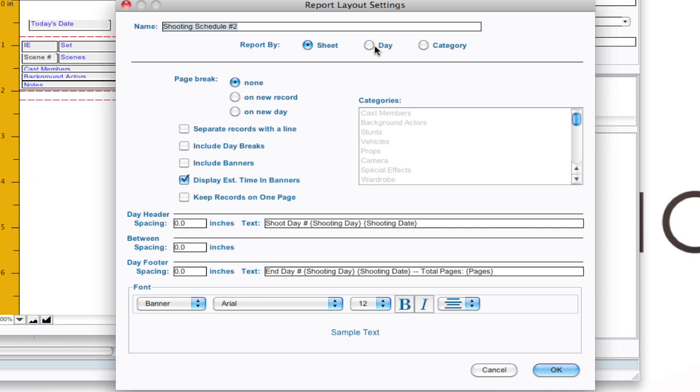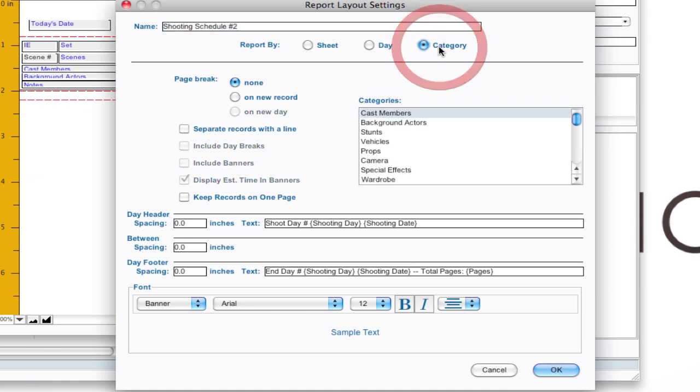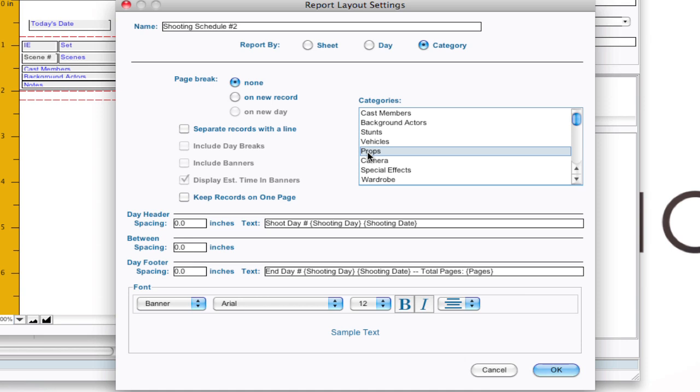Now if you report by day that means that each record is a summary of that day. So it's a bunch of sheets summarized into one record. If you report by category that means that each record is an element within a category. And those are used for stuff like cast lists and prop lists, location lists. And so you're reporting you would select category and select something like props. And so each record is information about a specific prop.